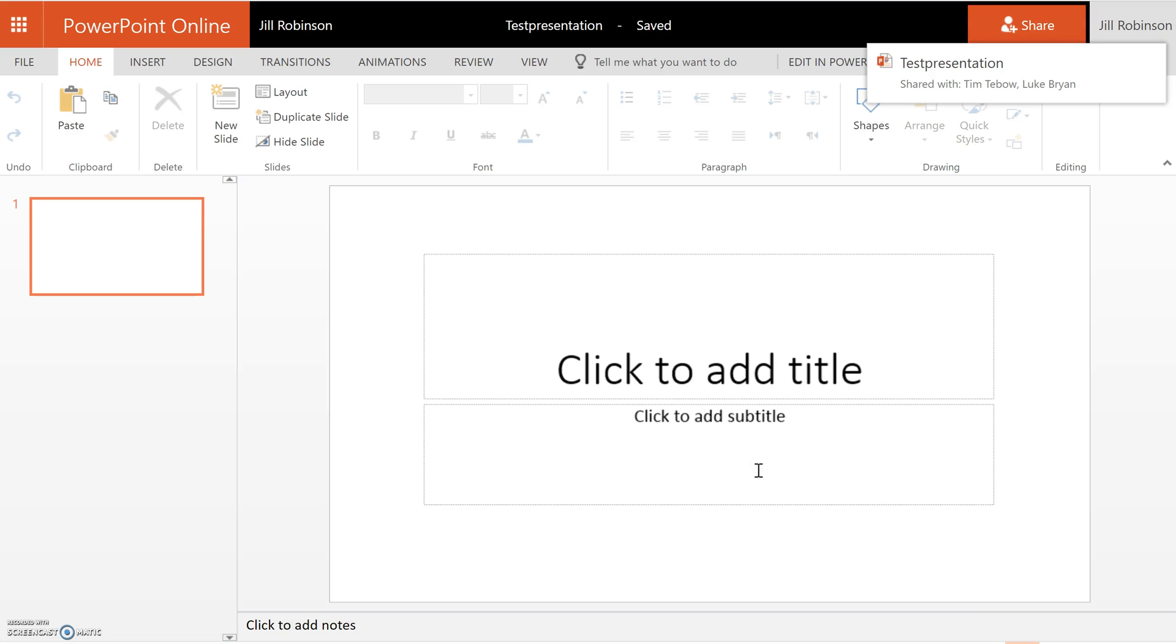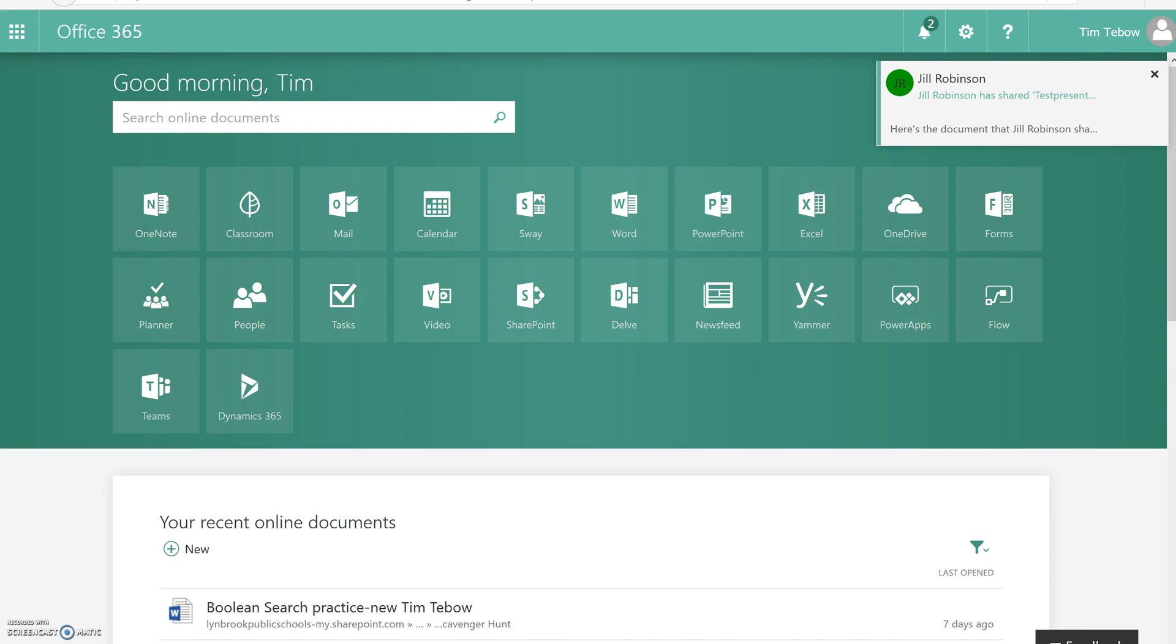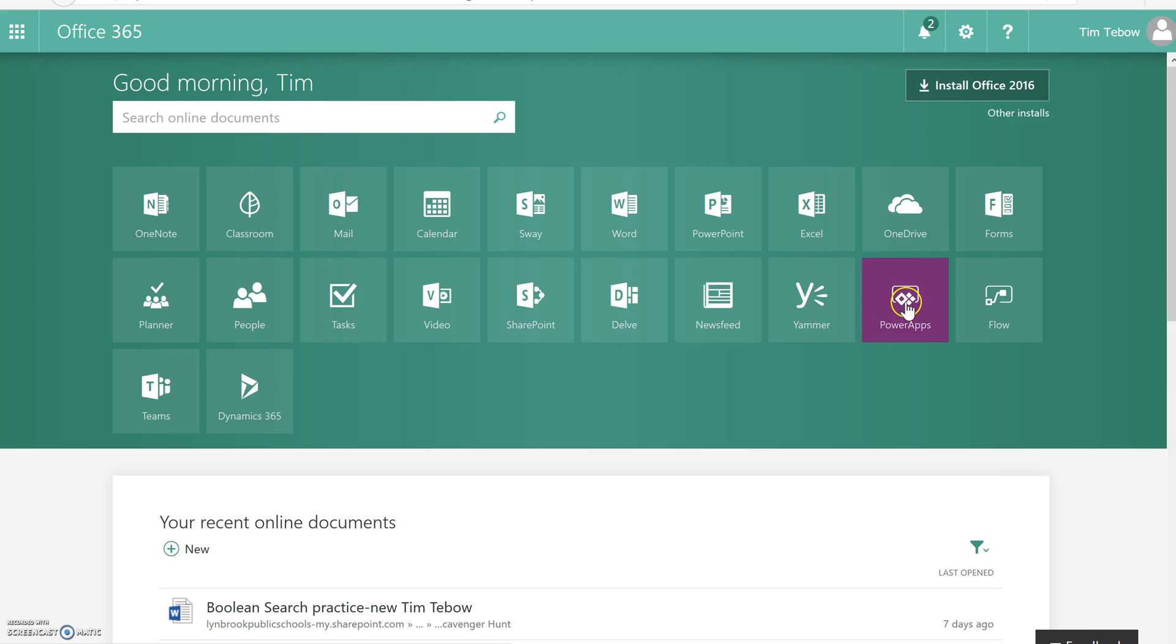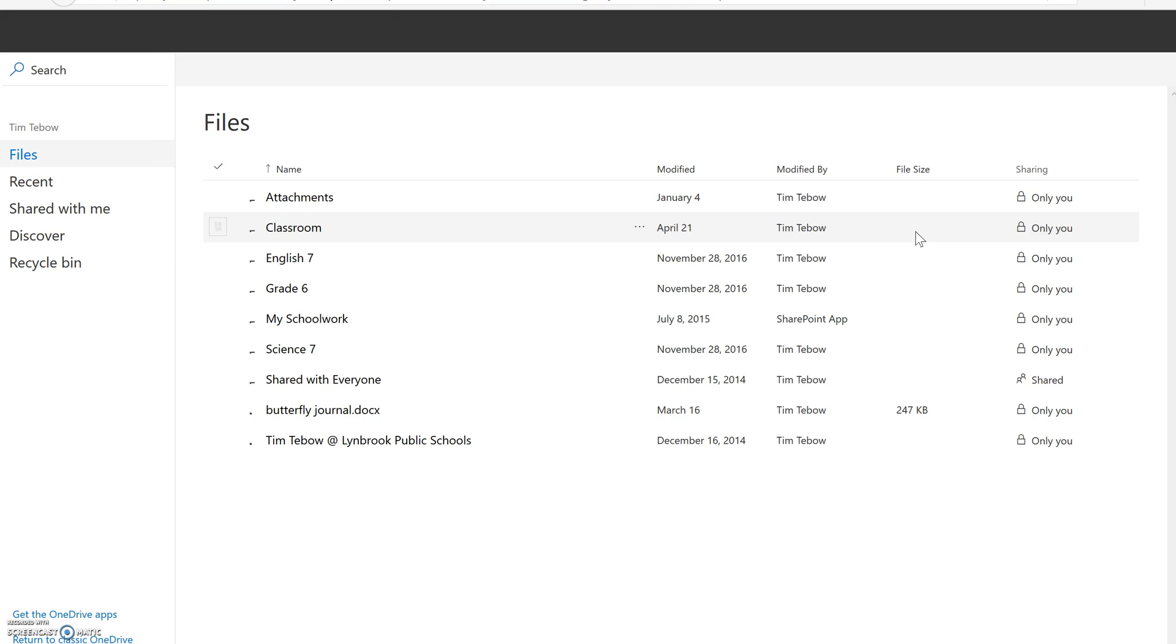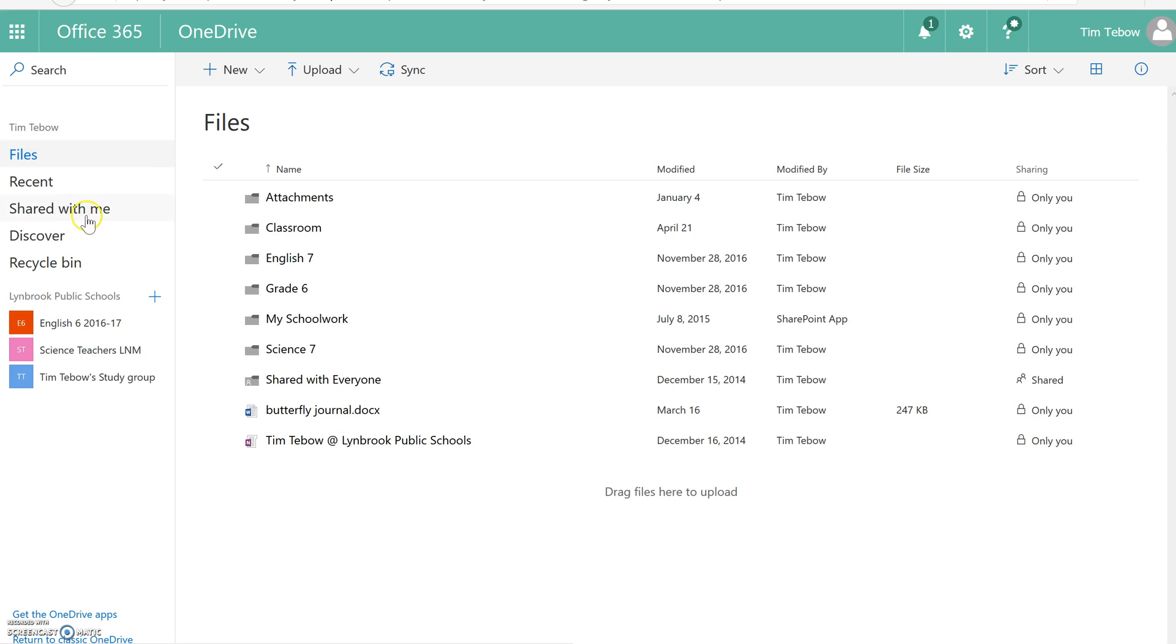Once it's been shared, the other users should be able to access this by logging into their Office 365 account. For instance, we have Tim Tebow's account open over here. If we go into his OneDrive space, to find the document that I just created, he's going to go into OneDrive and look for it in Shared With Me because this is a document that has been shared.